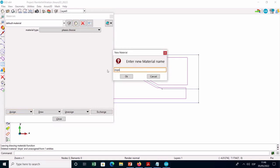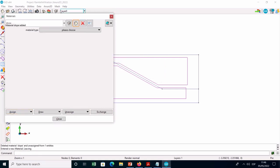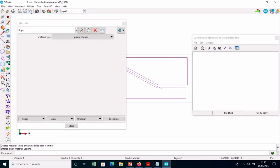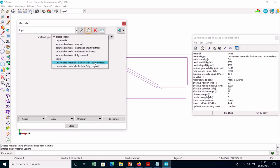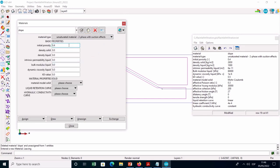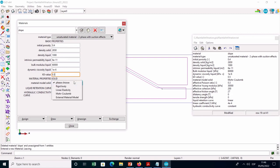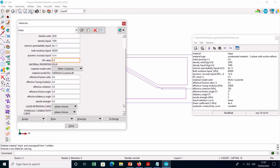Enter into the material menu and create the material slope with the properties specified in the manual. This is defined as an unsaturated material two-phase quick-suction effect with the Mohr-Coulomb constitutive model. Notice that only during the initialization stage, a higher value of permeability is used to speed up the consolidation process, and a higher effective cohesion is used to prevent slope movements during this stage.